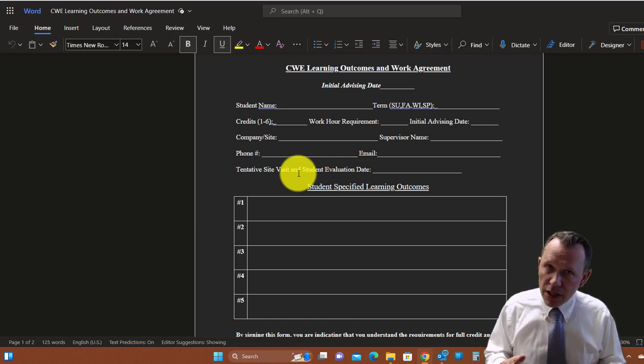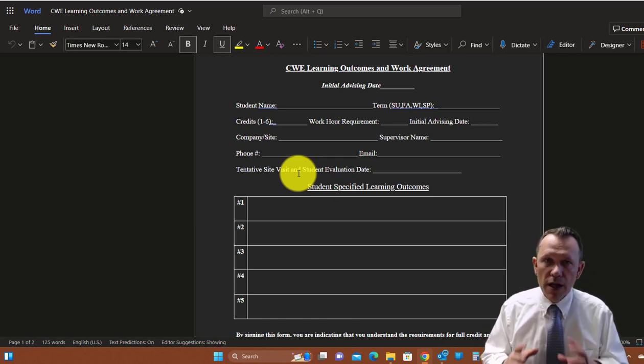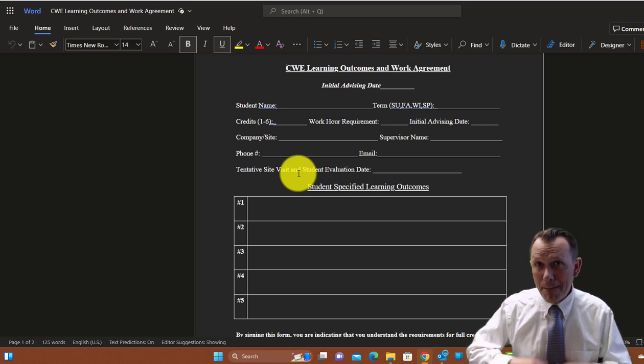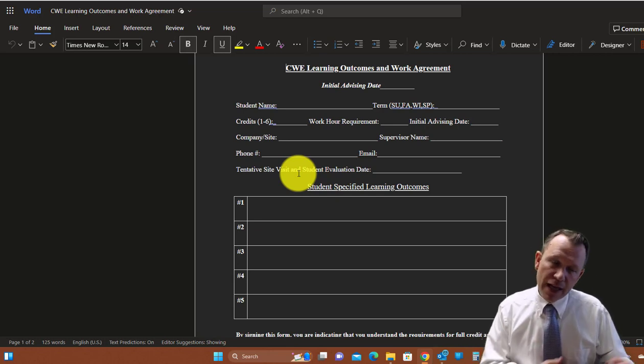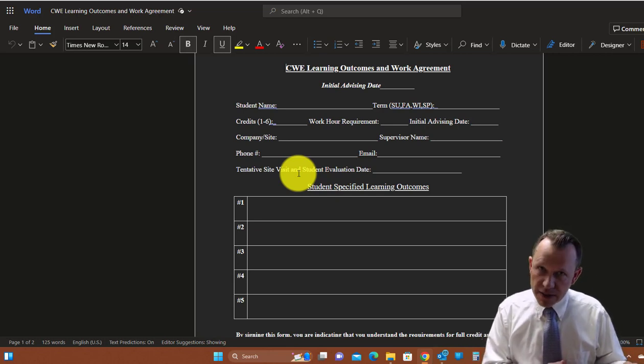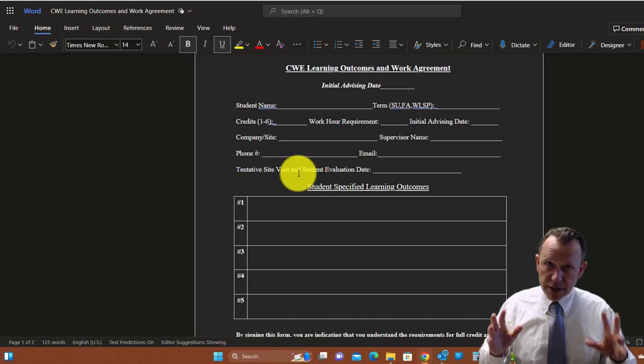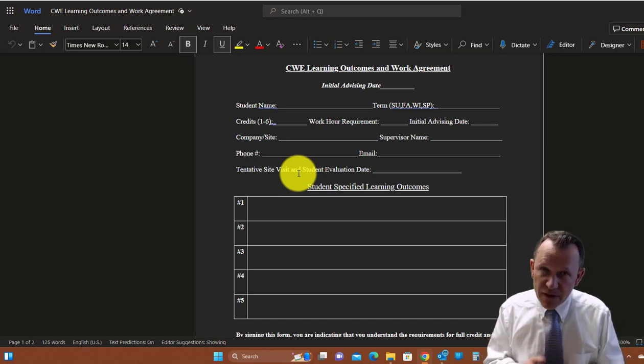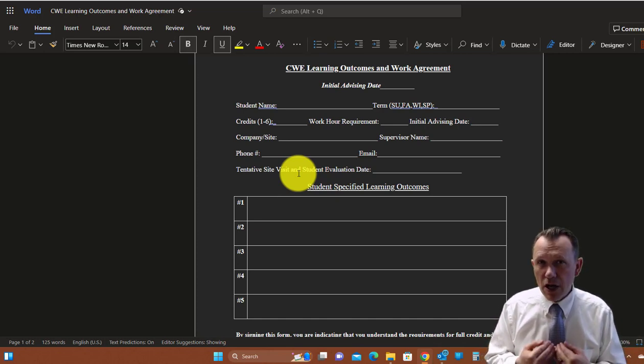If you do have an entrepreneurial venture or a family business that you're working at, that can work as well. The main thing that you need is you need a supervisor or a mentor that can sign off on this paperwork.